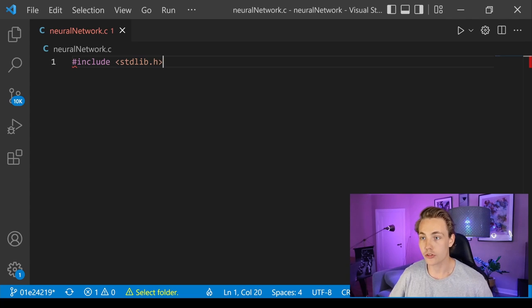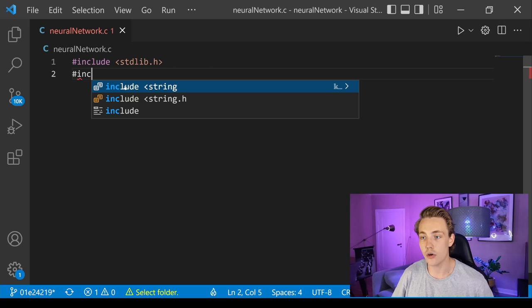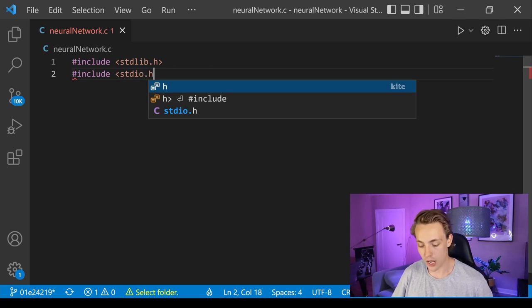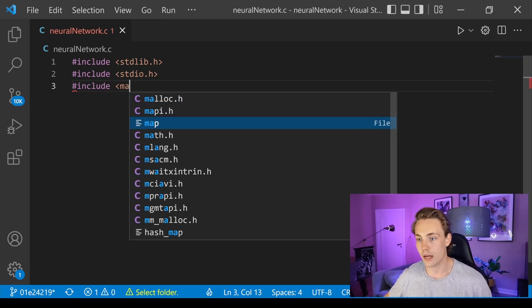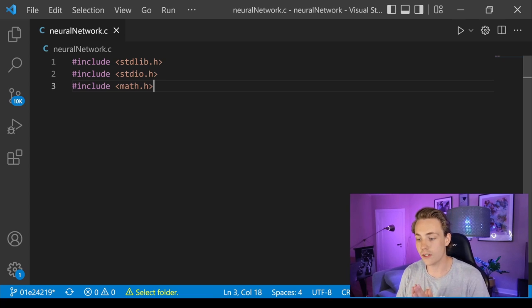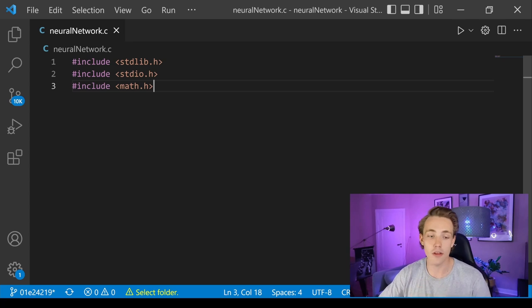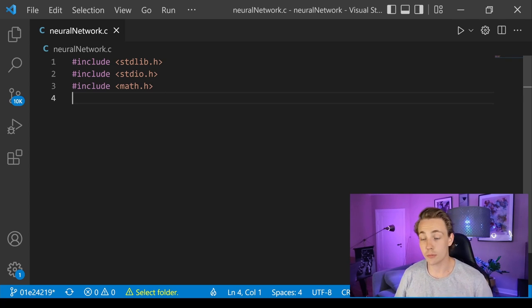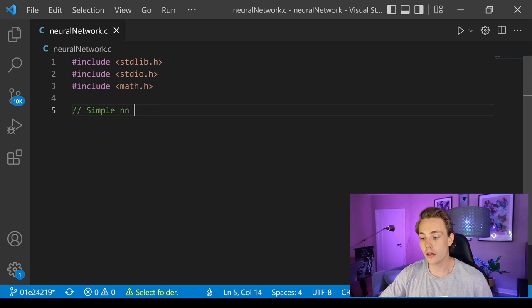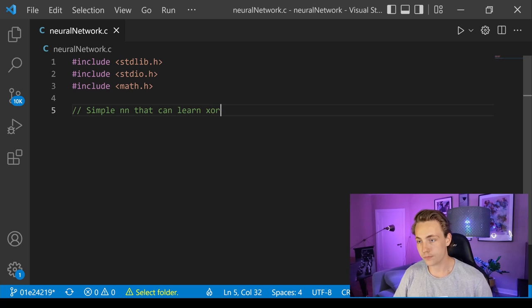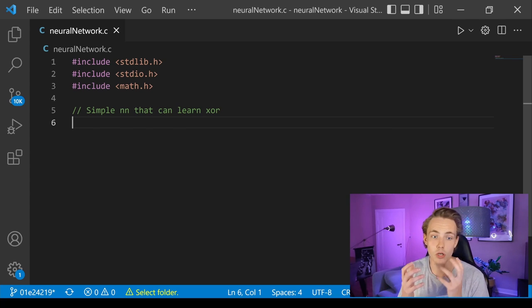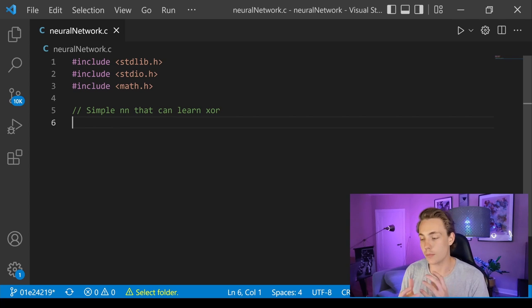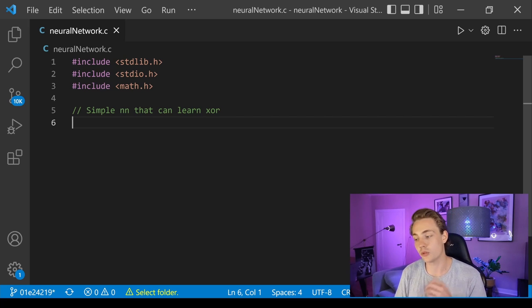First we need to include some libraries. We need the standard library, stdio.h, and also math.h because we're going to use that. That's all we need — just the standard libraries and math. We're going to create a simple neural network that can learn the XOR function. We'll set up the sigmoid activation function, stochastic gradient descent for optimization, weight updates via backpropagation, and the mean square error function.